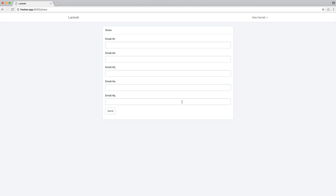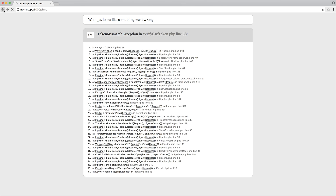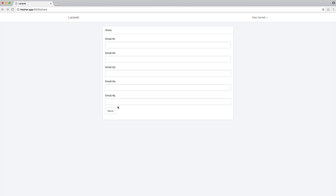The problem we have is the first input needs to be required, but these don't. So we can fill out email two to five if we want, but only the first one is actually required — so we can't just send it through without any emails whatsoever. And we want to handle this nice and elegantly with Laravel's validation. The other problem is that all of these need to be unique and all of them need to be a valid email address. And if we don't fill out email two to five, an empty string is not an email address, so we need to handle that as well.